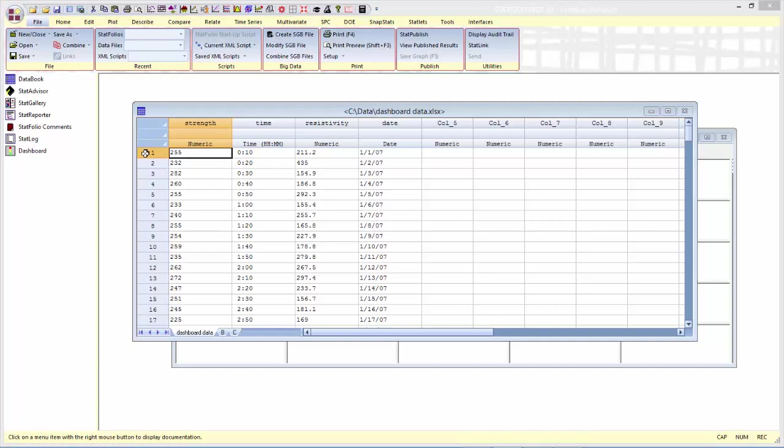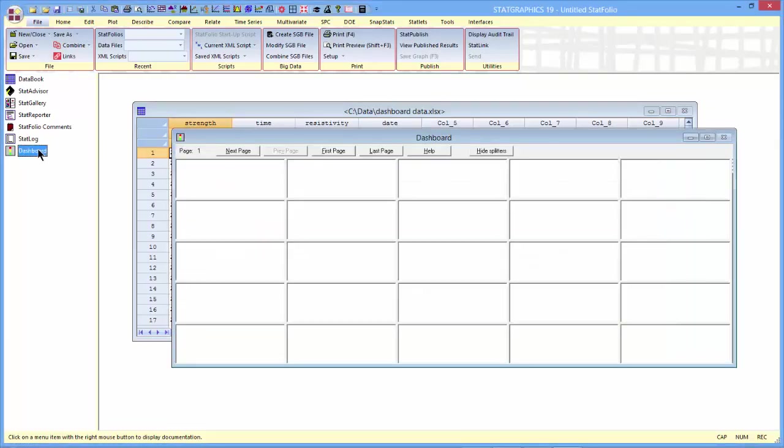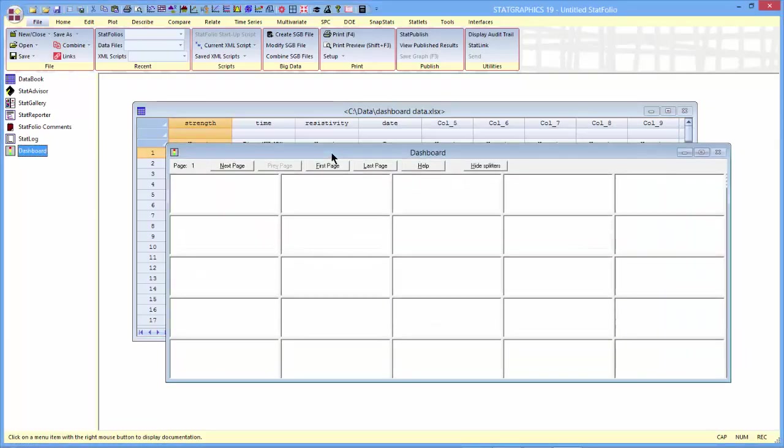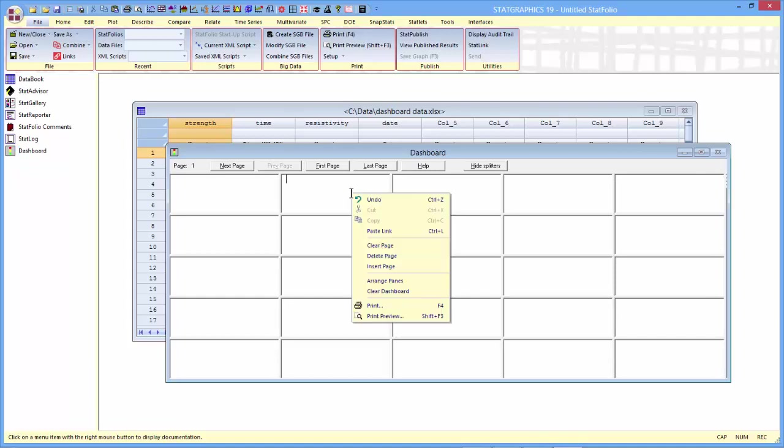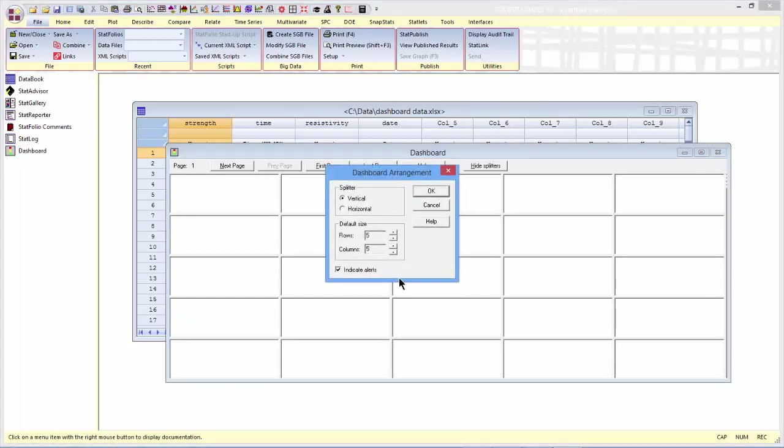Before I do anything else, I'll select the dashboard and arrange the panes the way I want them. By default, there are 25 locations per page where I can paste tables and graphs. That's more than I need here today. I'll push the right mouse button, go to arrange panes, and tell it that I'll be happy with two rows and two columns.